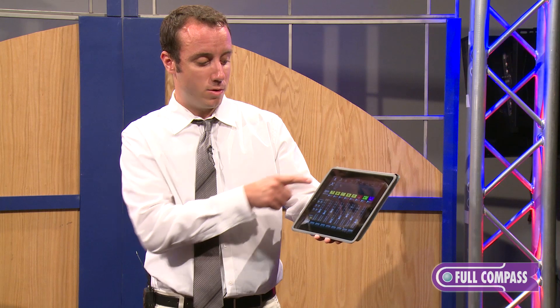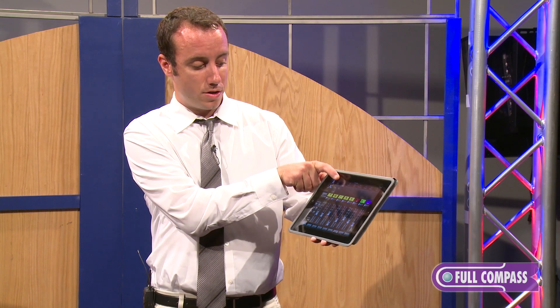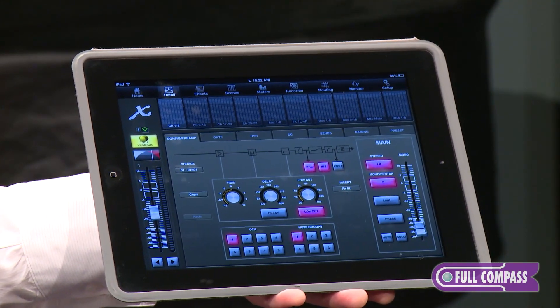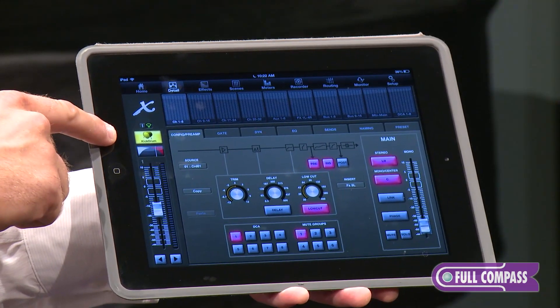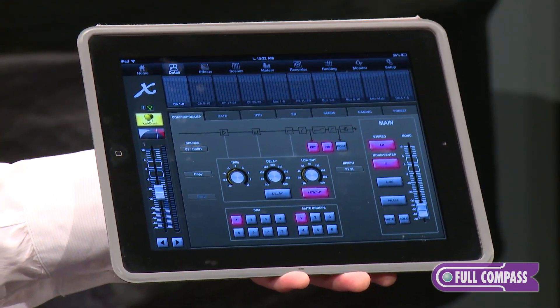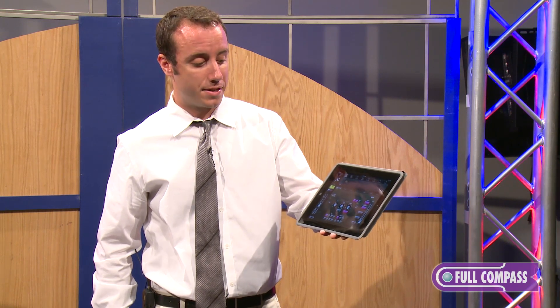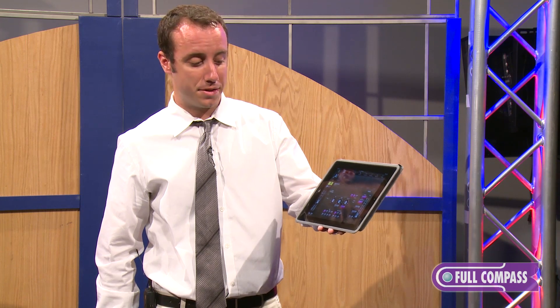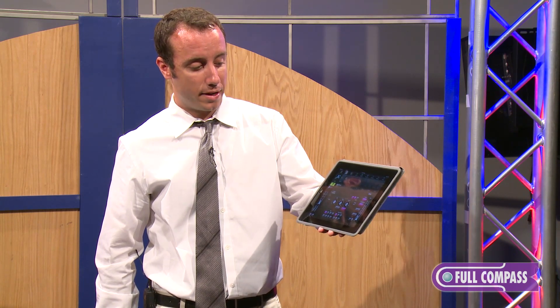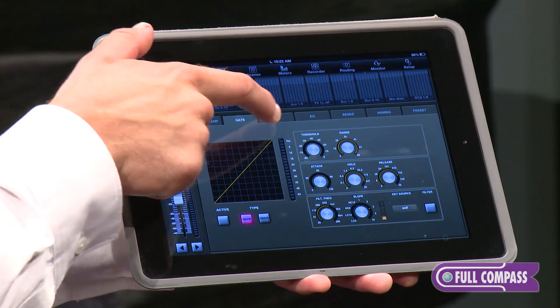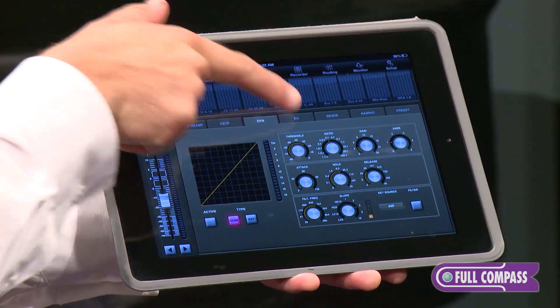In addition to the home page, if you move over to the detail page, we have access basically to the entire channel strip for whichever channel is selected. You can see I have the kick drum channel selected here. These screens are going to look very similar to what you see on the X32. This is the config preamp page — it allows you to set your microphone gain, your high pass filter, assign channels to DCA and mute groups, and work on how your channel strip is arranged. Moving on from there, we have access to the gate, the dynamics, and the parametric EQ.